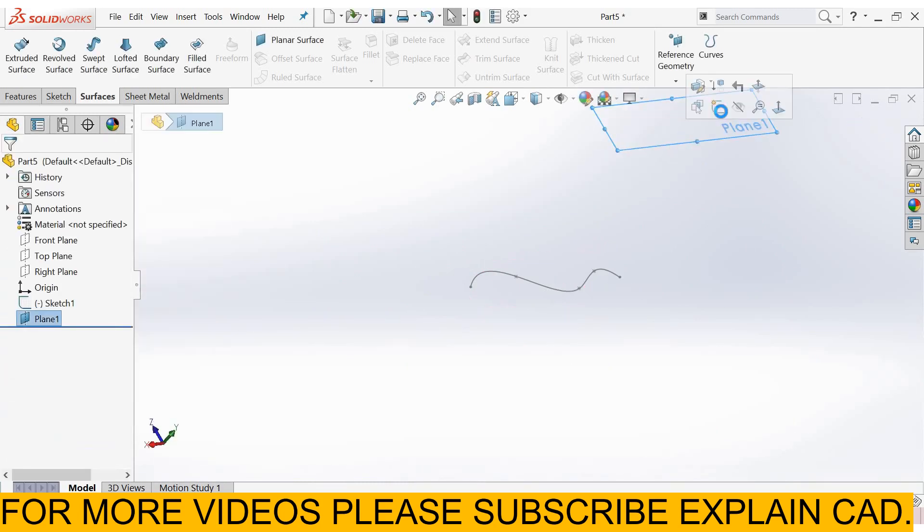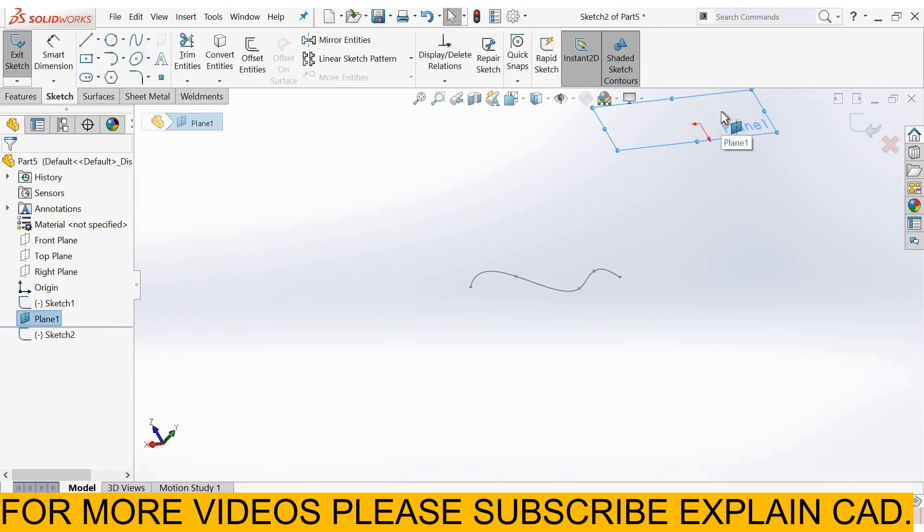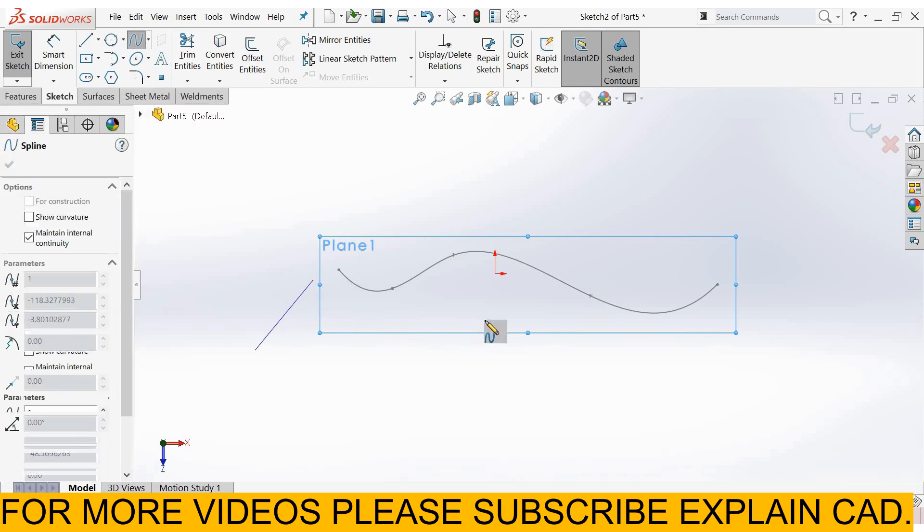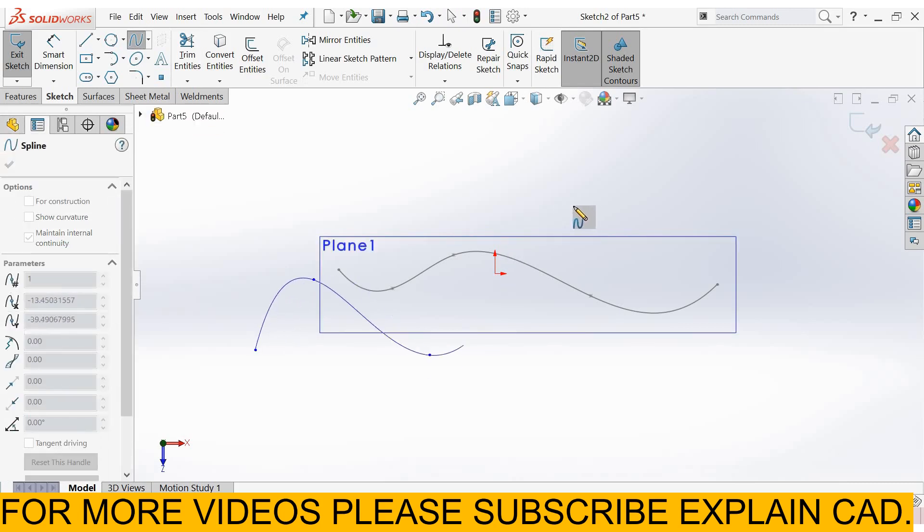Now select this plane, sketch, normal. Again I select spline. I draw a spline here.